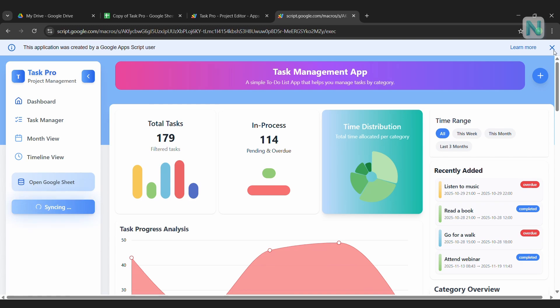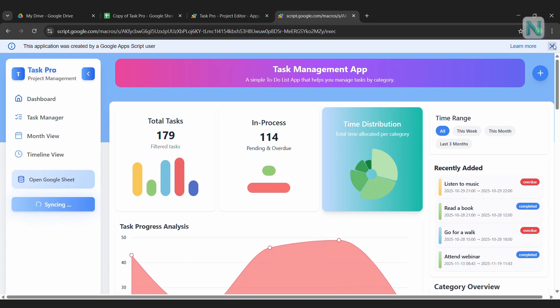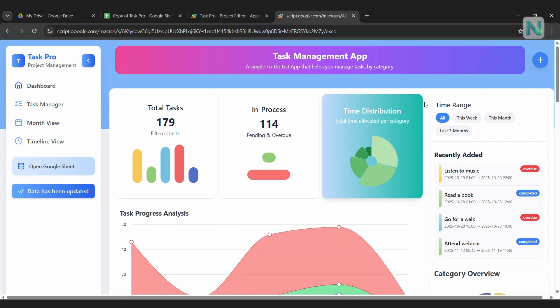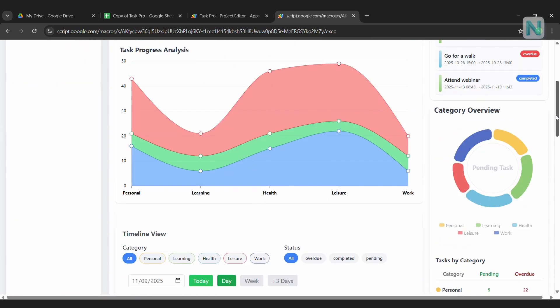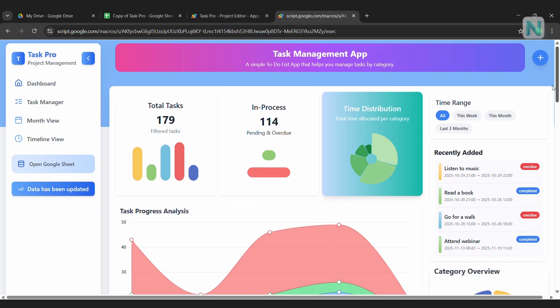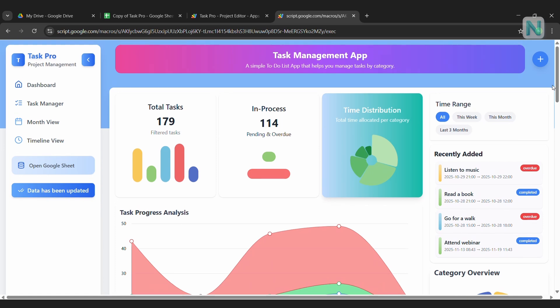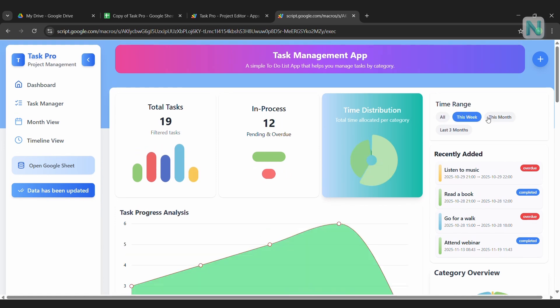Make sure to save this URL somewhere safe. If you ever forget it, just go back to Apps Script, click Deploy, then Manage Deployments, and you'll find the web app link there.